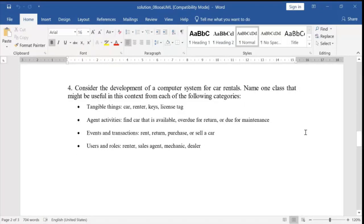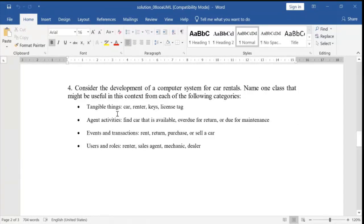Consider the development of a computer system for car rentals. Name one class that might be useful from each of the following categories. For tangible things — touchable things — that can be a car, a renter who is giving the rent to customers, keys, or a license tag.